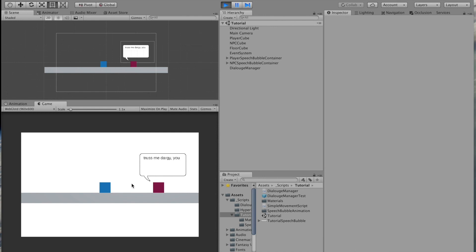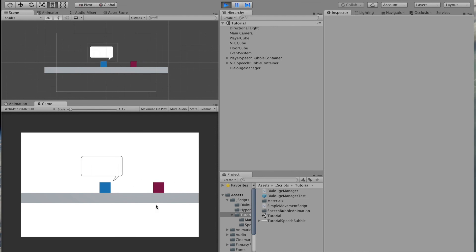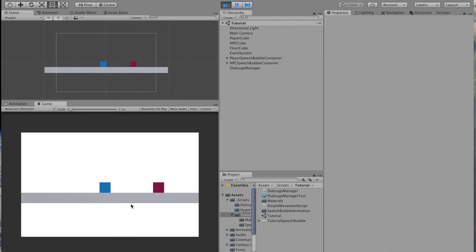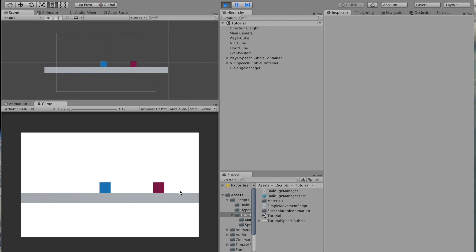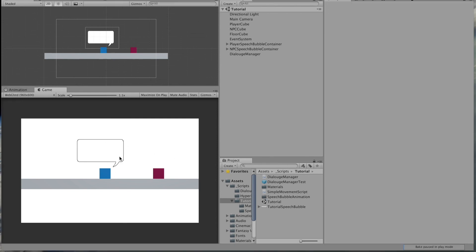Testing it all - it's reading the right sentences and the speech bubbles are opening and closing correctly. The only remaining issue is that the system doesn't know when the dialogue has ended, so it tries to open the next speech bubble after the last sentence.